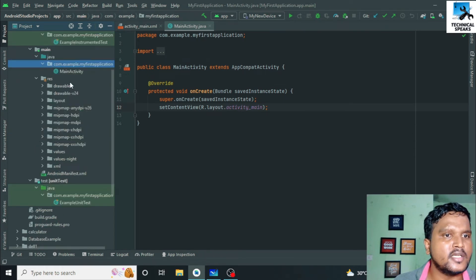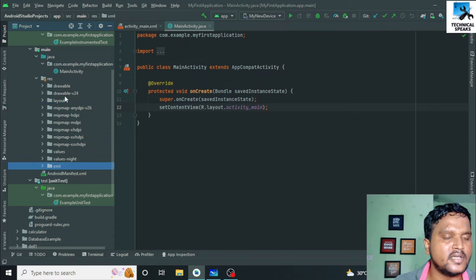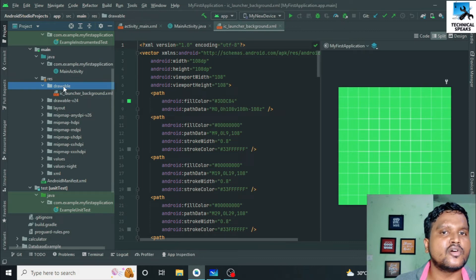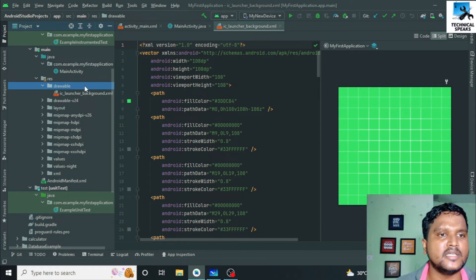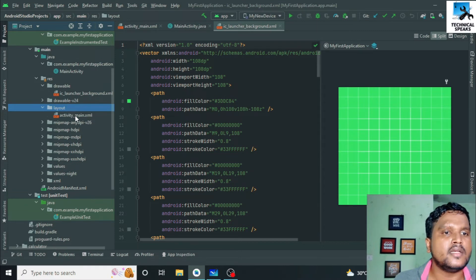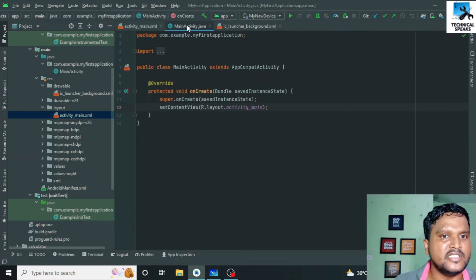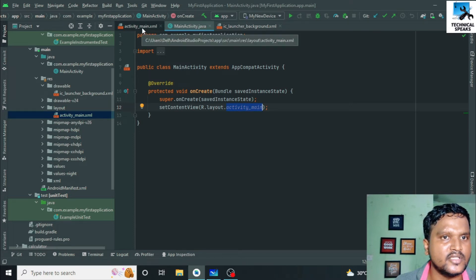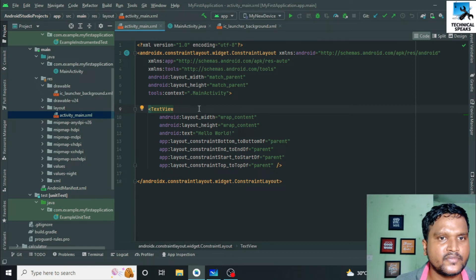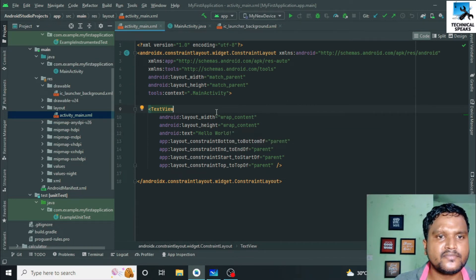Below it we have the resource folder, which contains drawable, layout, mipmap, values, and example. The drawable folder contains all the images and assets needed in the app — we store images in this drawable folder. Next we have the layout folder. These layout files are simply design files required by the activity files. For example, in MainActivity we require a layout file called activity_main, and that activity_main file is the layout file for this activity.